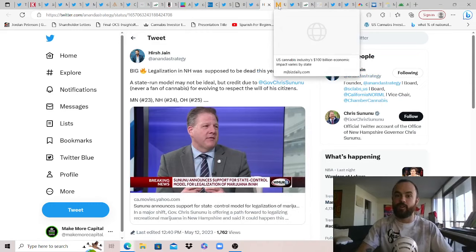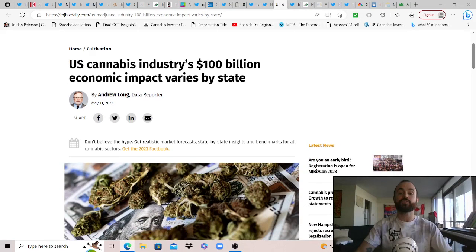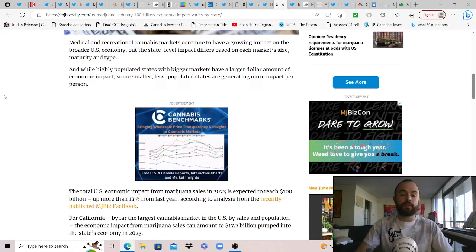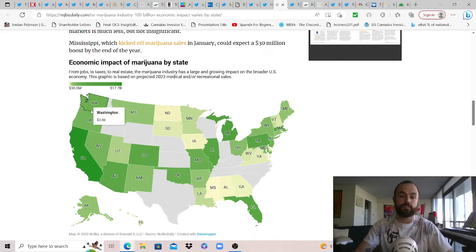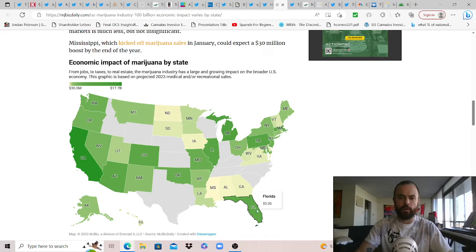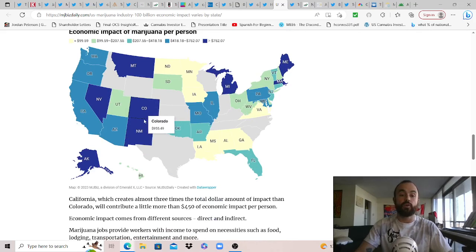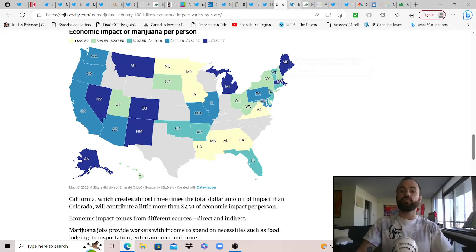But regardless, MJBizDaily sharing, the reality is U.S. cannabis industry's $100 billion economic impact varies by state, no doubt. And while there's a lot in here, I'm not going to spend too much time on it, but I do invite you to pause to read if you're interested. But there's some cool visuals that I figured I would share. And so this is the first one, economic impact of cannabis by state, from jobs to taxes to real estate. Obviously, California has the biggest impact, but you can pause to read or grab the link below and go through it just to see which states contribute more to the economy from cannabis versus others. Florida, probably a leading second or getting close. While they've got this other economic impact of cannabis per person, who spends more where and how the market is broken up there. So very cool visuals.